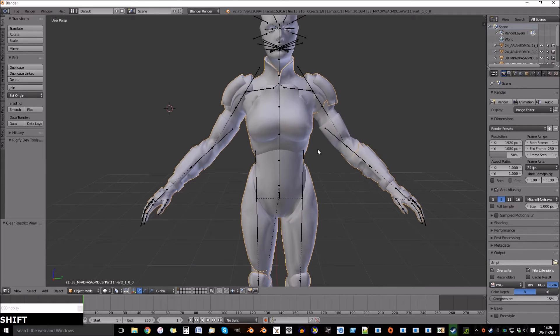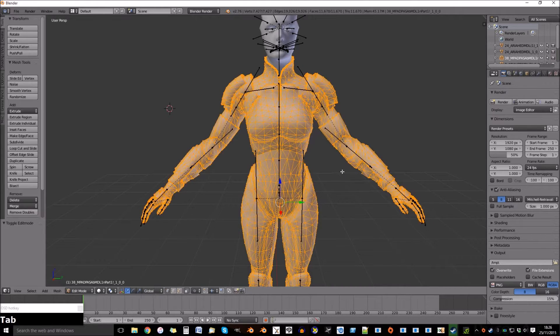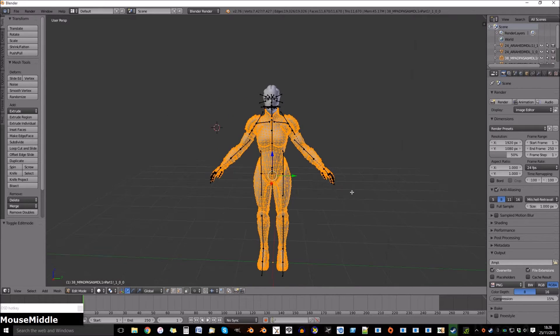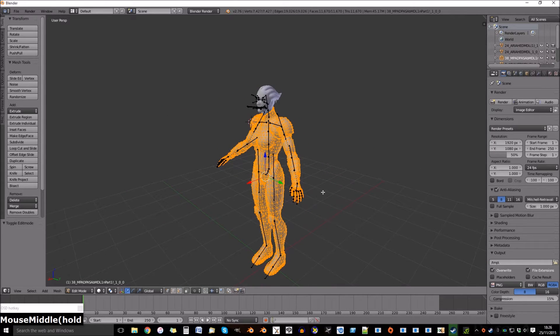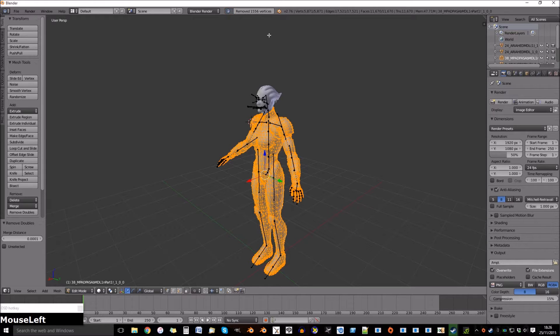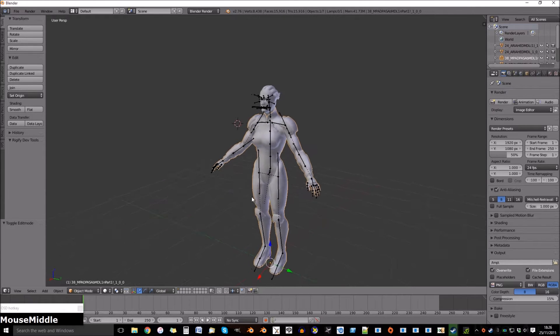Now we want to join the two parts of the outfit by pressing CTRL and J. Now press TAB and go to remove doubles. Removing doubles will get rid of any seams that the object may have.